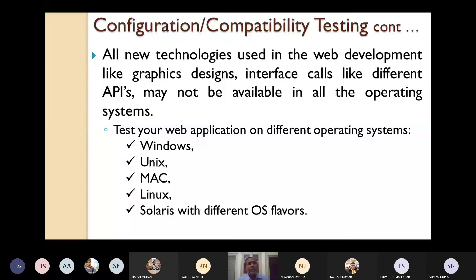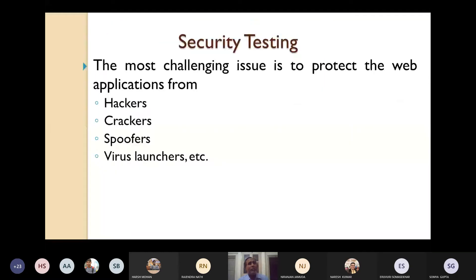Then we go to another very important technique — security testing. The most challenging issue for web-based applications is to protect them from different hackers, crackers, and virus launchers. Once you have developed a website, you must ensure it is protected from these threats.